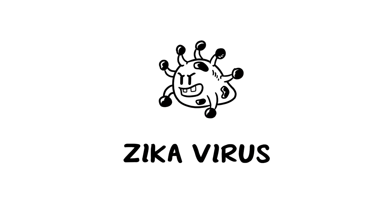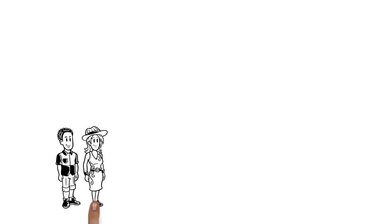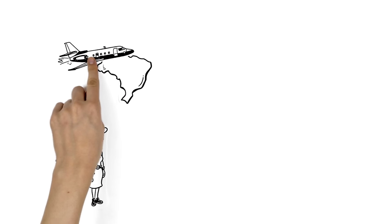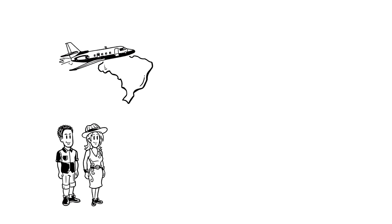We explain the Zika virus. Vicky and Daniel are planning on visiting Brazil this summer for the Olympics.